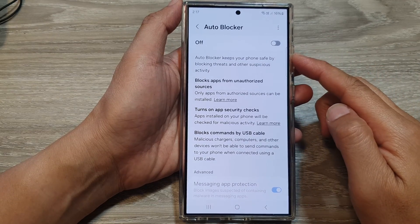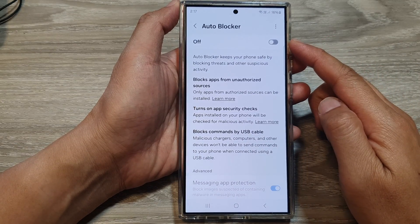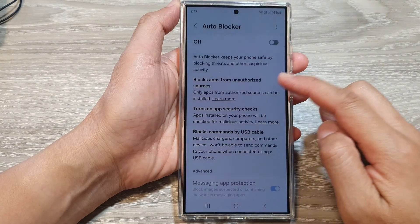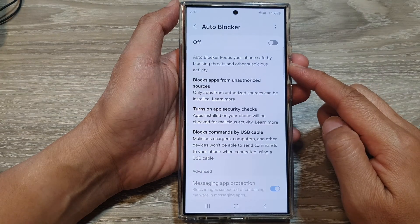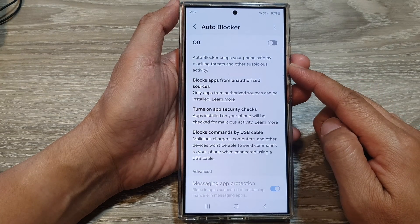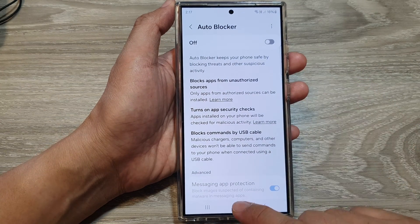How to turn on or turn off auto blocker to keep your phone safe on the Samsung Galaxy S24 series.